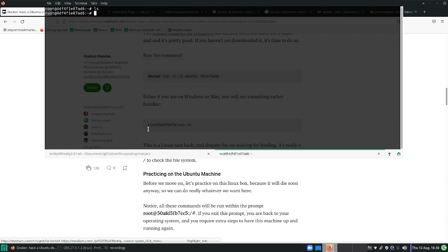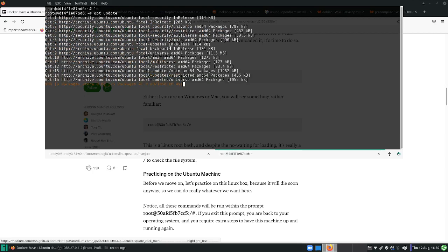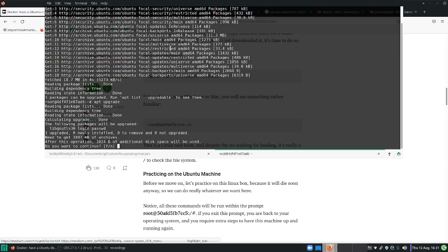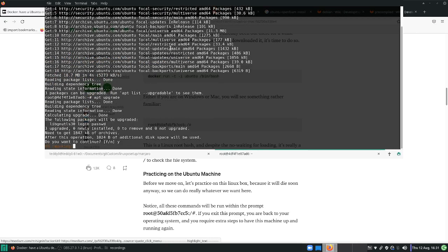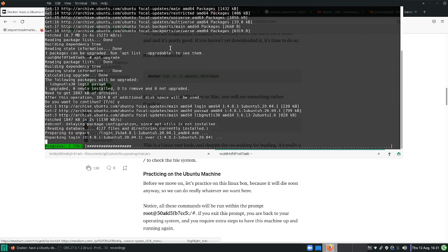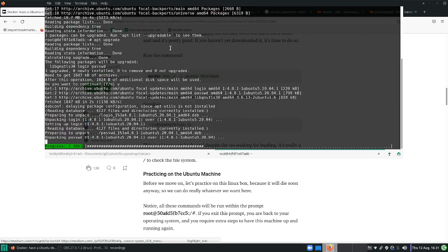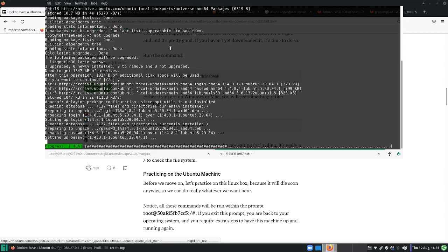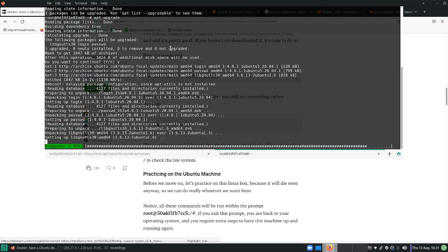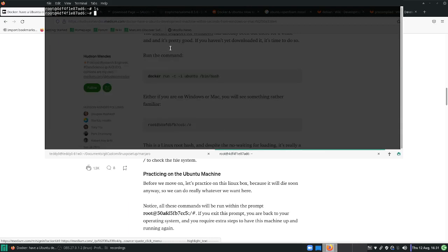If you just type ls here you will see that you are in your root system. Now you are actually in Ubuntu. We can use apt. We will not use sudo because we are already in root. Apt update. You are using APT package manager. Then we can use apt upgrade. It runs very quickly.